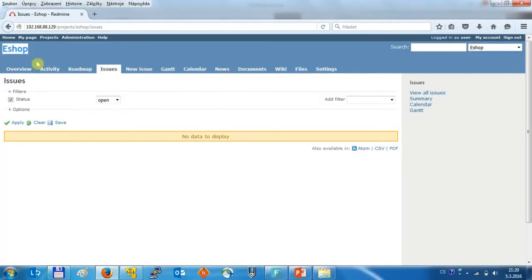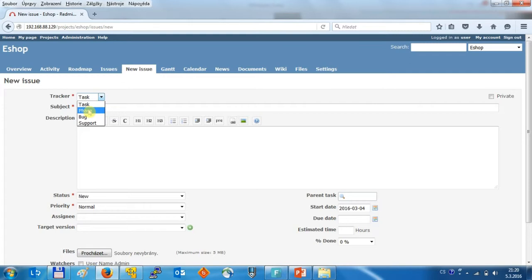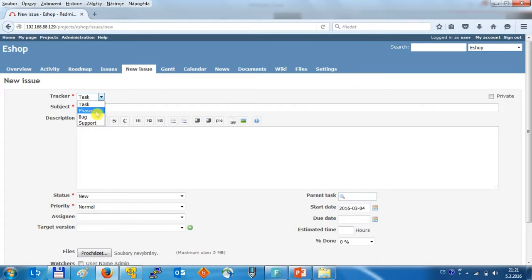Just create a project called eShop and now we can start to create the phases for that project. For this purpose can be used different trackers which enable us to divide the type of the issue. On one hand we can have a task and for example the bug if you are monitoring the problems on the project, and also we can create the phase as a type of the issue. So let's start with analysis,